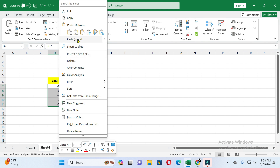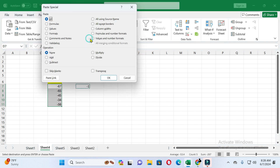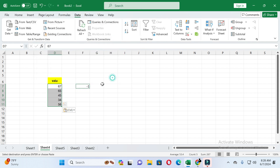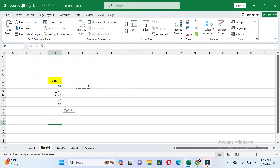You will see the Paste Special option — click on it. Inside Paste Special, you can see the Multiply option, so click on it and then click OK. You can see all the values are now converted into positive values.